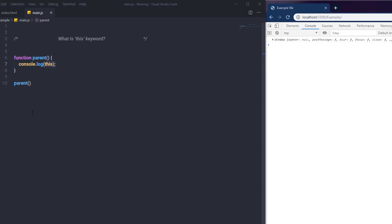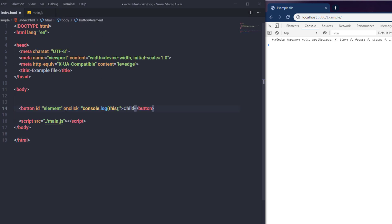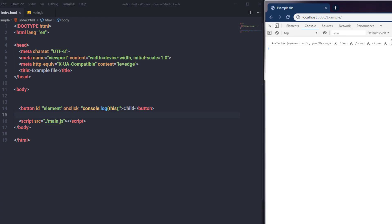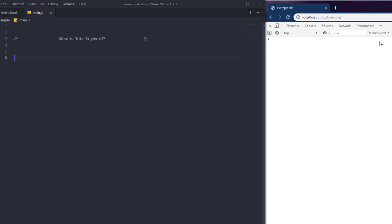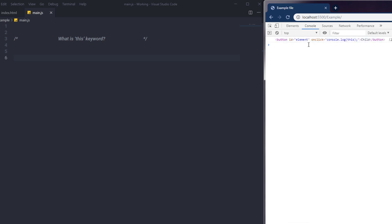The 'this' keyword is also useful when working with events. In events, 'this' refers to the HTML element. For example, in an index.html file, I create a button with an onclick event: console.log(this). When I click the button, I get the button element printed on the console. So in an event handler, 'this' refers to the element that triggered the event.